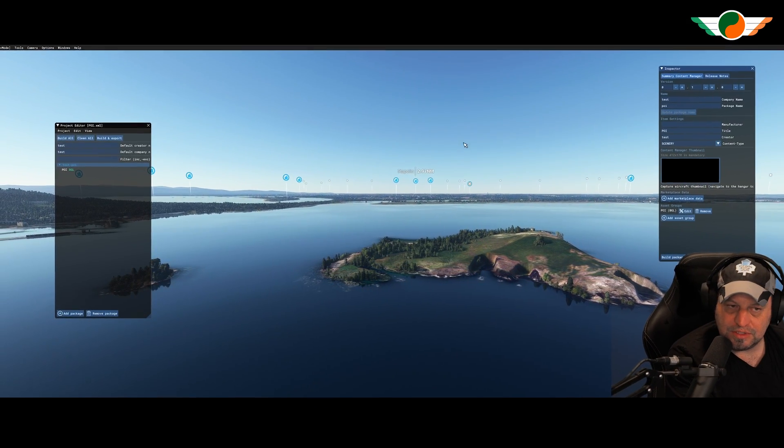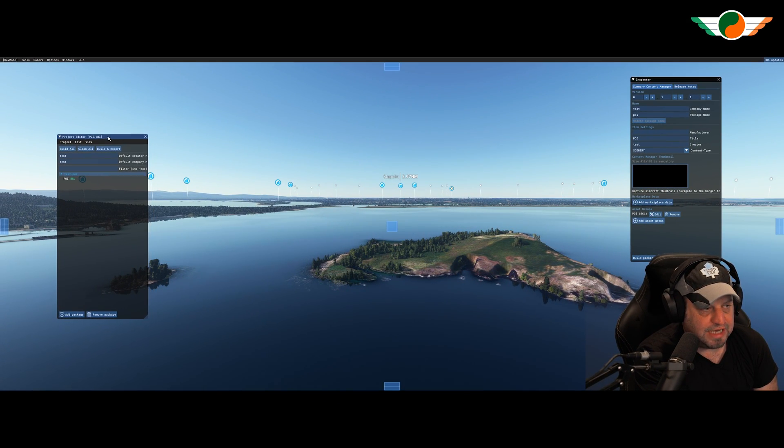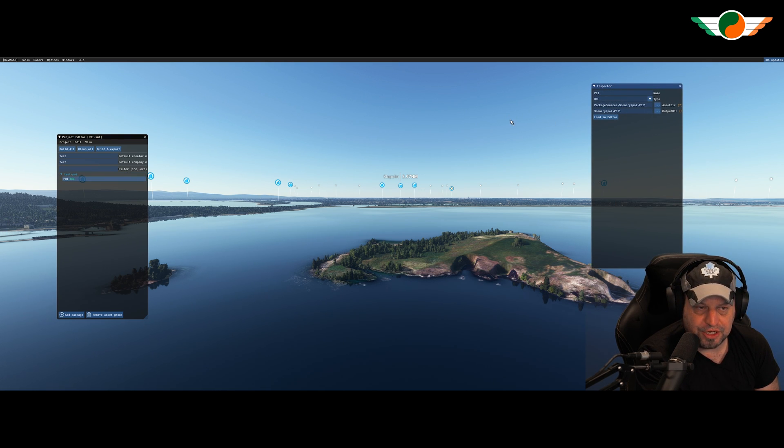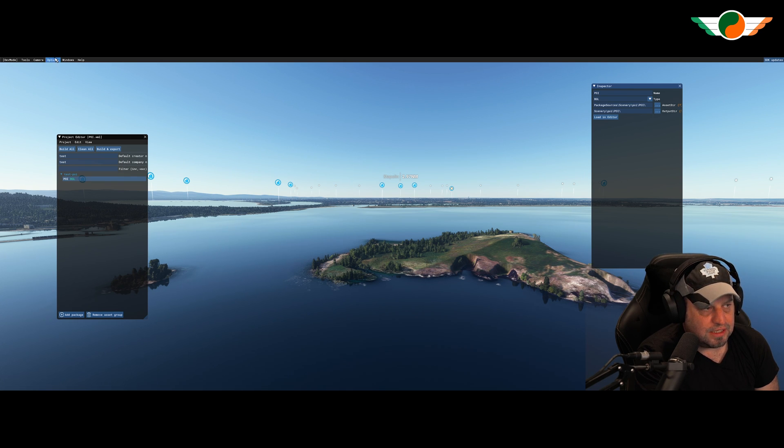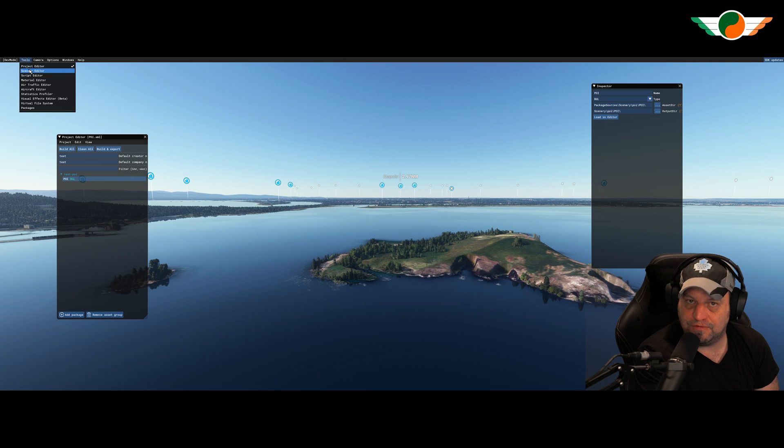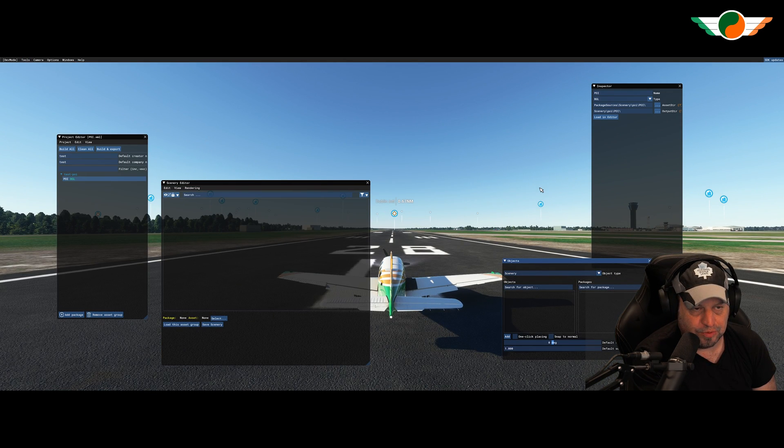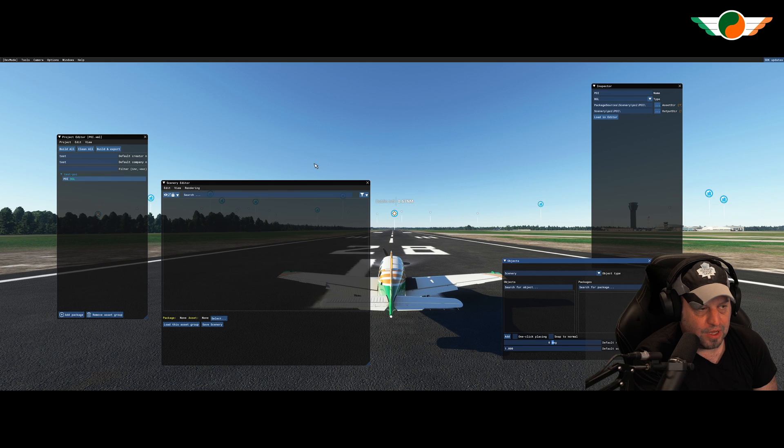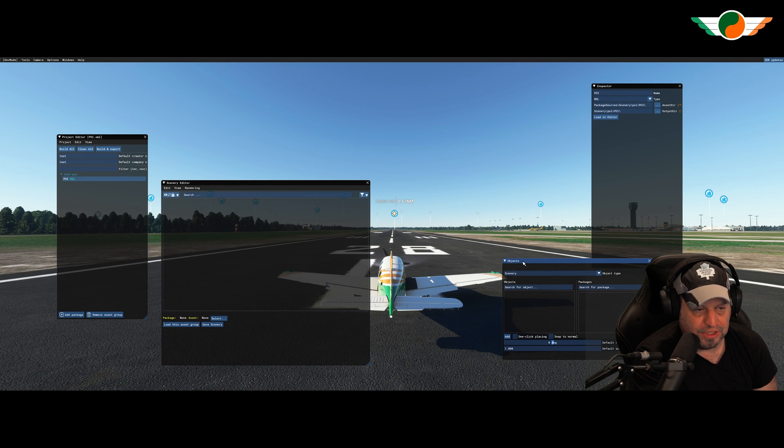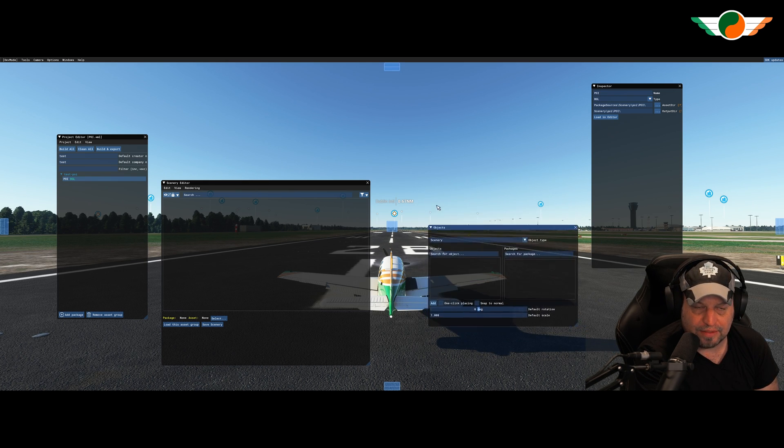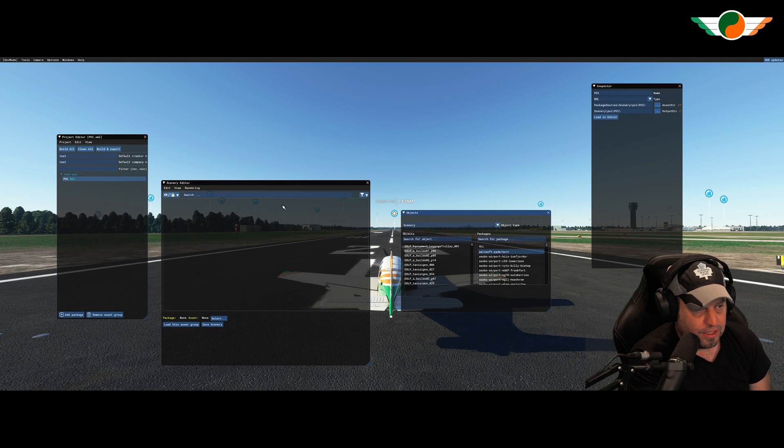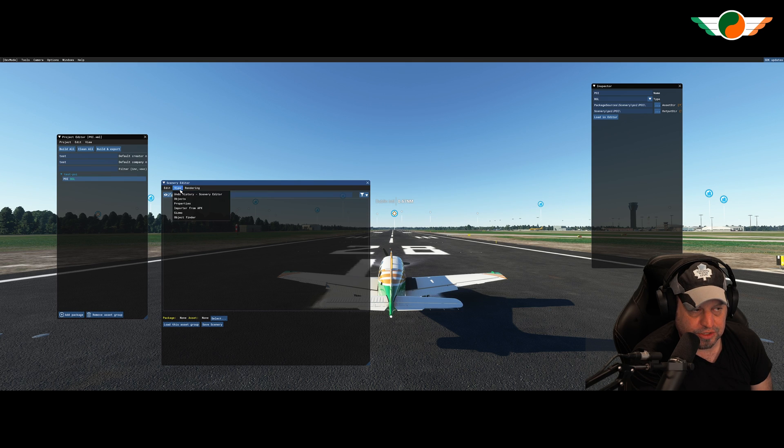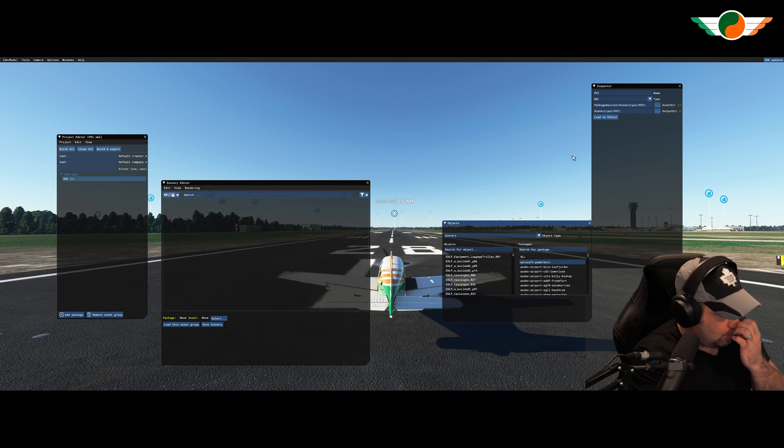Now there are a couple of windows that we'll need here. So we do need this project editor one. I've also got this inspector here. And yes, let's go for if I go under tools and I go for scenery editor as well. We'll need this particular window. And there's one that we'll need in a moment.